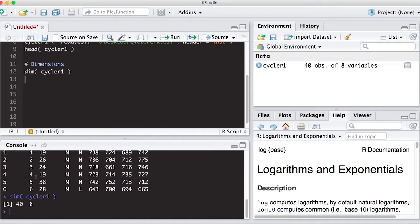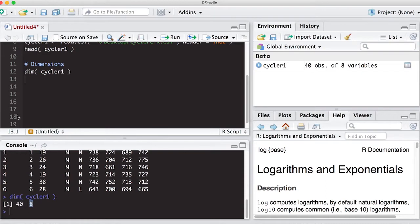So here you can see that I typed in dim for dimensions, Cycler 1, and it says that it has 40 rows and 8 columns. So you might want to actually put that down as a note on what it's going to spit out.